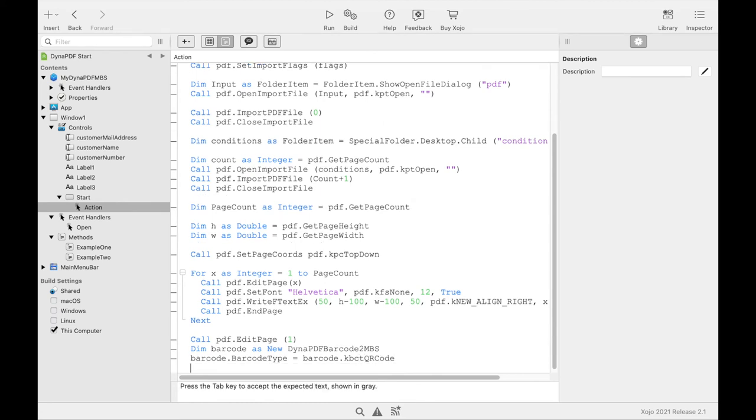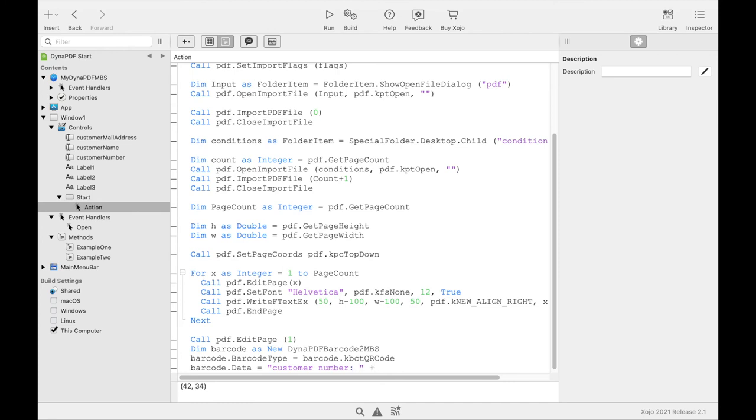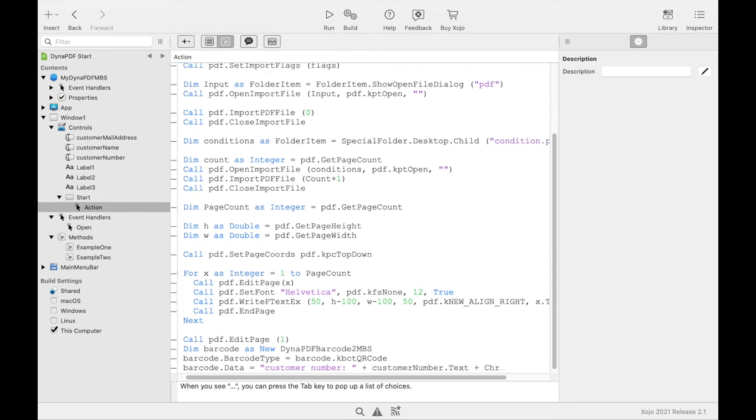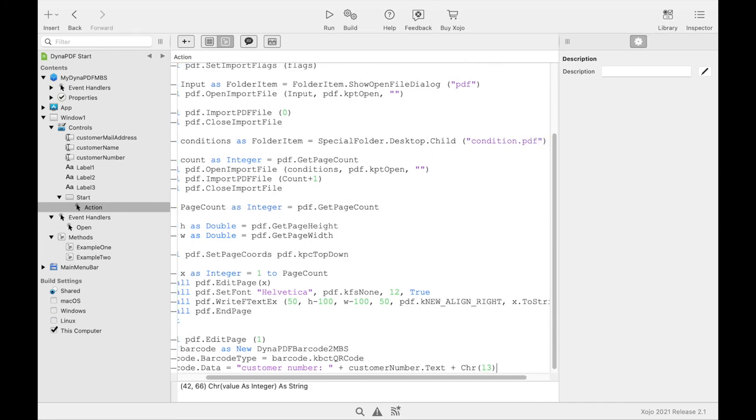Then we combine the data from the text fields for the content string.